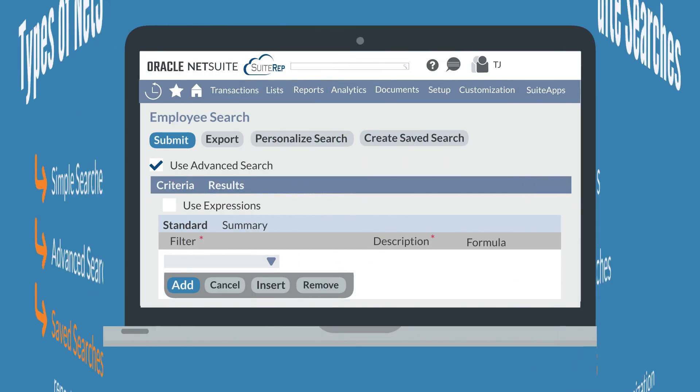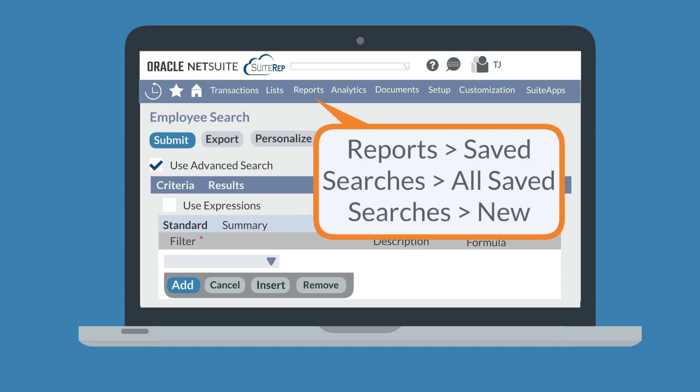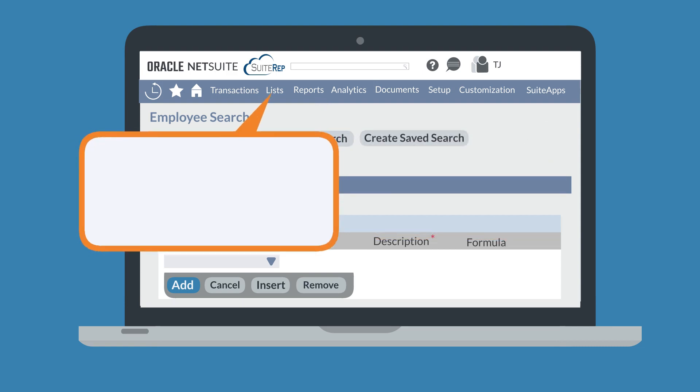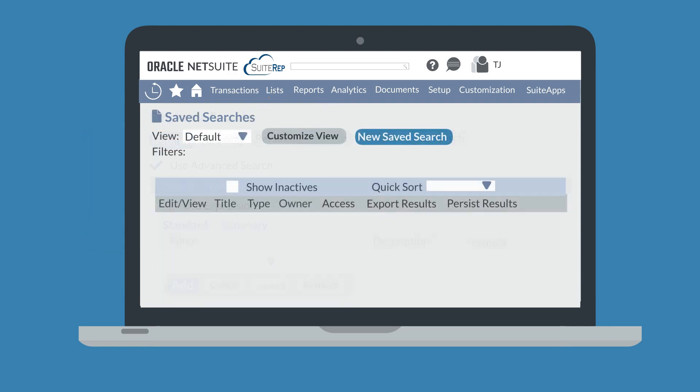On either the simple search page or the advanced search page, you have a create saved search button. Alternatively, you can create a saved search from the navigation menu: reports, saved searches, all saved searches, new, or lists, search, saved searches, new, or directly from the list of saved searches.